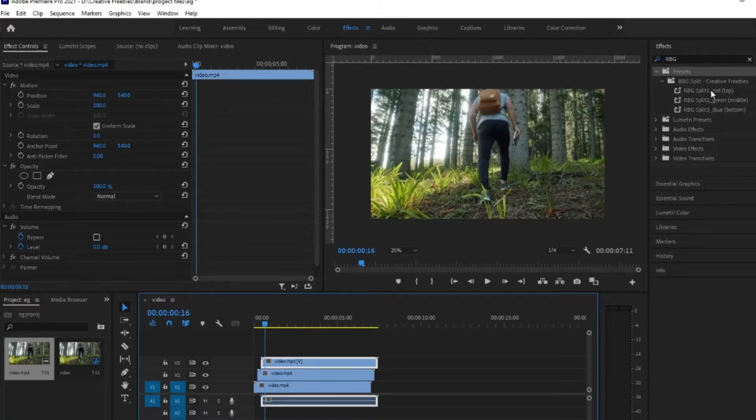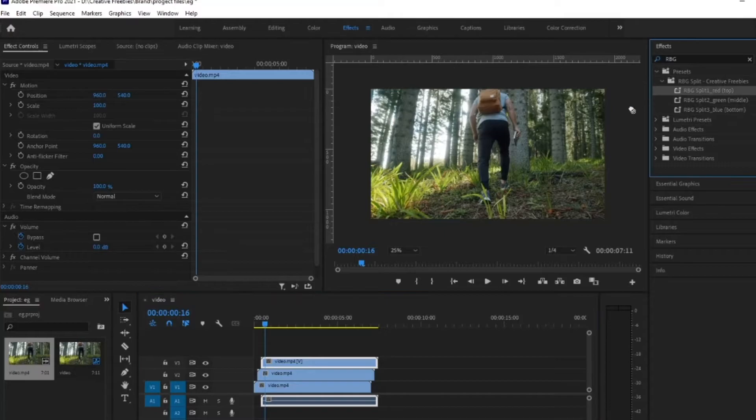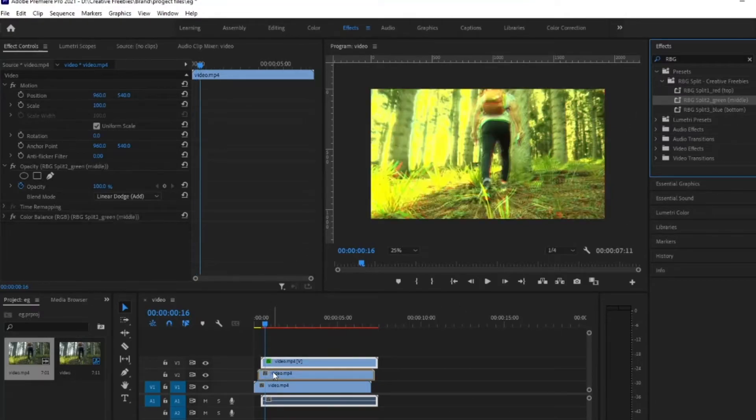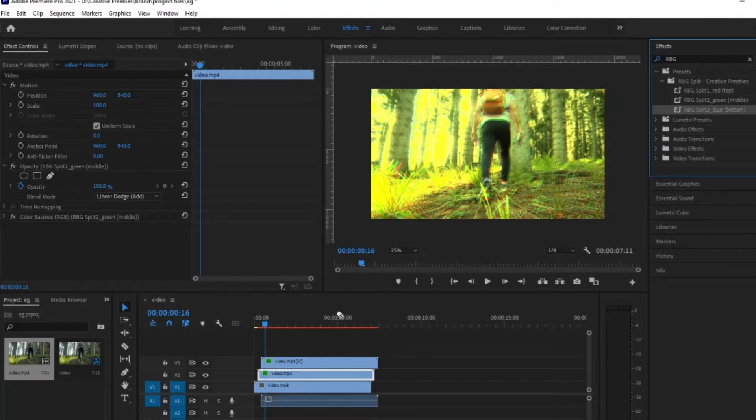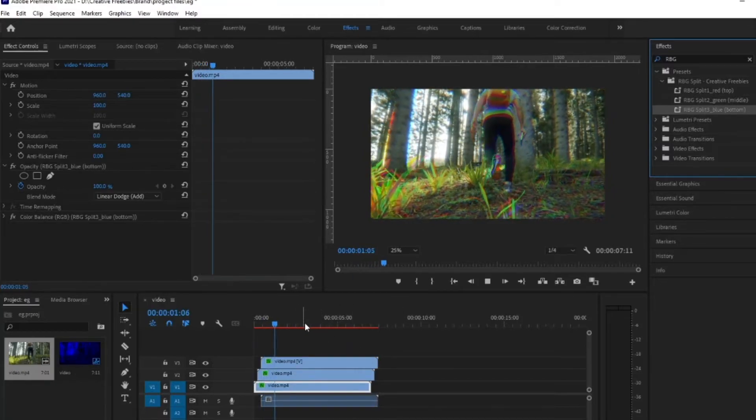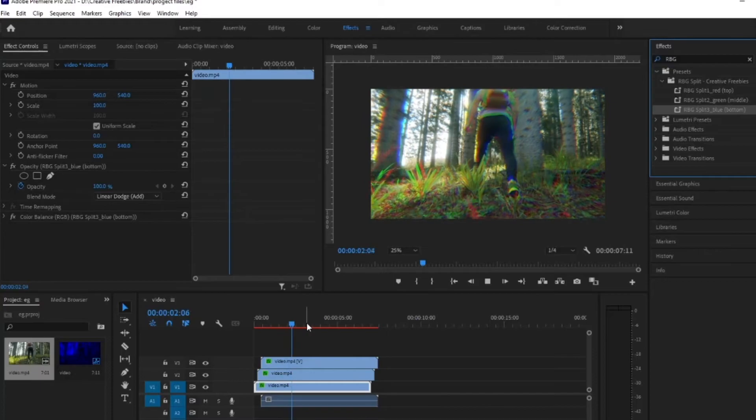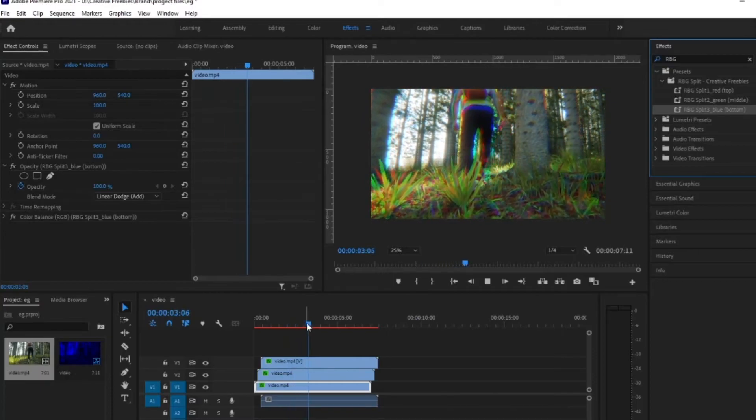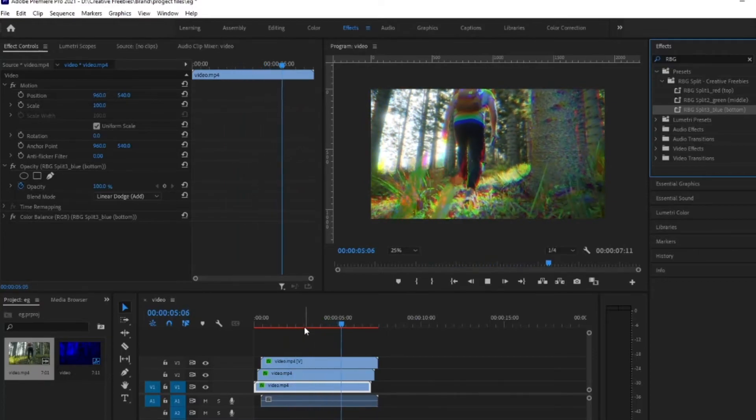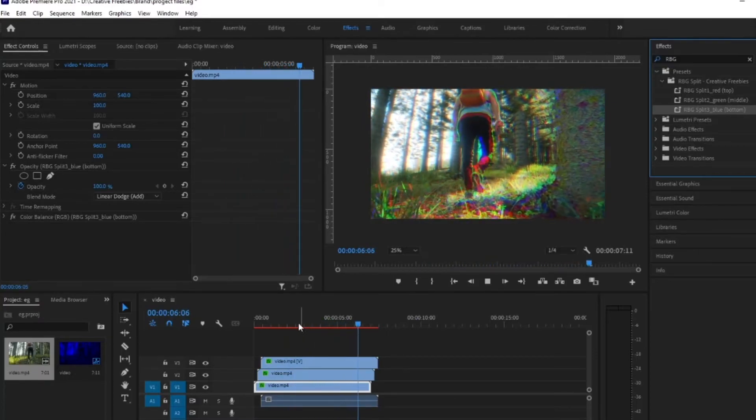Then you just come over here. As you can see, it says RGB split one, the red one through on the top. Super simple. Green, middle, blue, bottom. Easy. And there you have it done and dusted. And as you can see, it looks super sick.